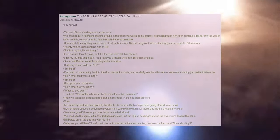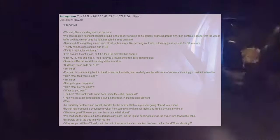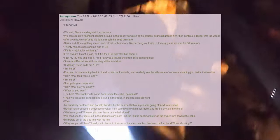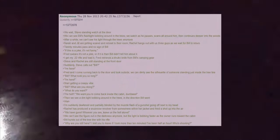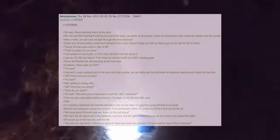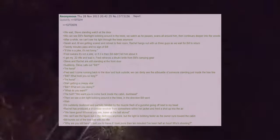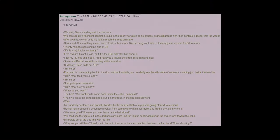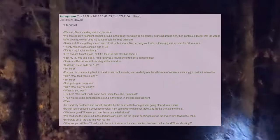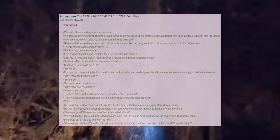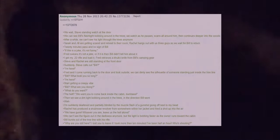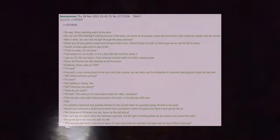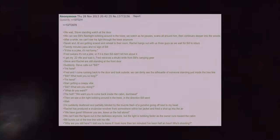Start getting a creepy vibe. Bill what are you doing, what do you want? The hell? We want you to come back inside the cabin dumbass. Then we see a dim light bobbing around in the trees in the direction Bill went. Wait. I'm suddenly deafened and partially blinded by the muzzle flash of a gunshot going off next to my head. Rachel has produced a snub-nosed revolver from somewhere within her jacket and fired a shot up into the air. We have guns. Whoever you are leave us the hell alone. We can't see the figure out in the darkness anymore but the light is bobbing faster as the owner runs toward the cabin. Bill bursts out of the tree line with his rifle. Why are you still here? I told you to leave if it took more than 10 minutes. It's been half an hour. Who's shooting?